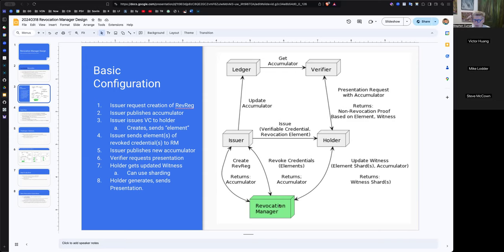The revocation manager would use the information it had — namely the set of elements that have been revoked. My understanding was that the revocation manager needed to know the secret key to update the witness, but it doesn't need to know the secret key. Correct? Correct. When you say the secret, you mean the secret key? Exactly, the secret key. Yes, that's true.